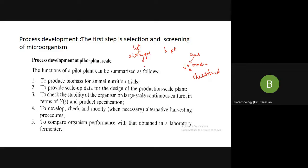For any production of SCP or yeast biomass, the first step to remember is the selection and screening of microorganism. Select the best microorganism, screen it to determine whether it produces the best output — whether you have chosen the best strain. This is done in the laboratory scale, either using a shake flask method or a laboratory fermenter, to see which organism can assimilate which type of carbon, nitrogen, phosphorus, or other nutrients and convert them into valuable products.